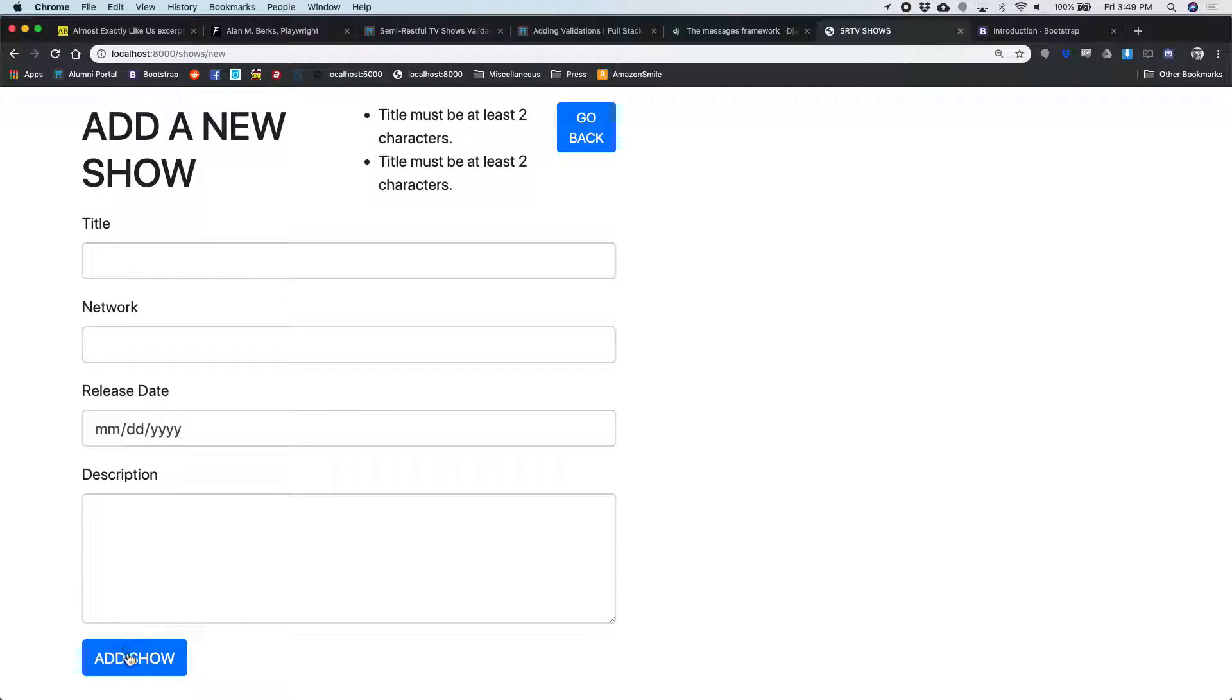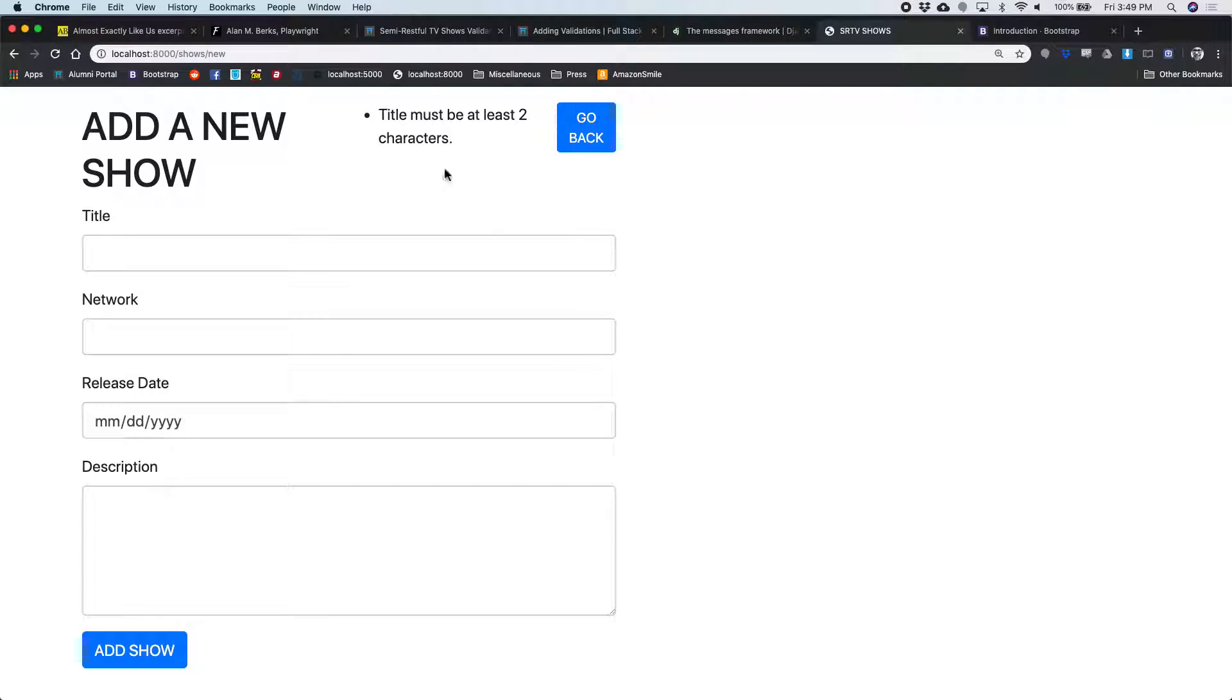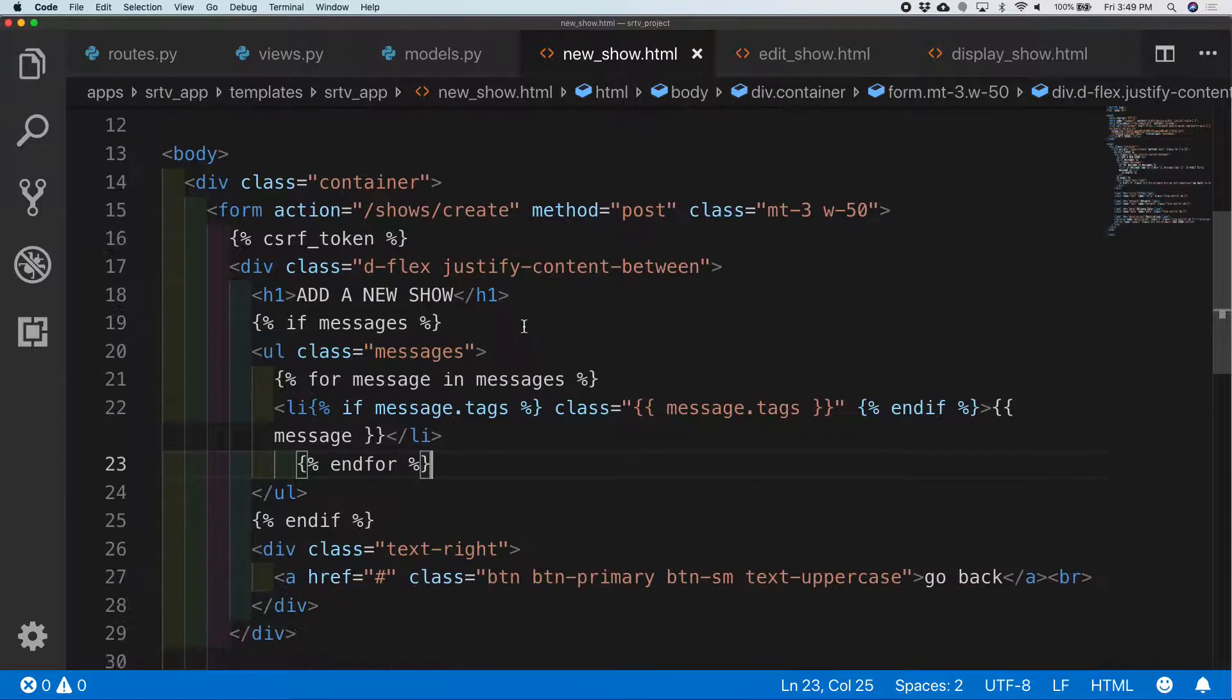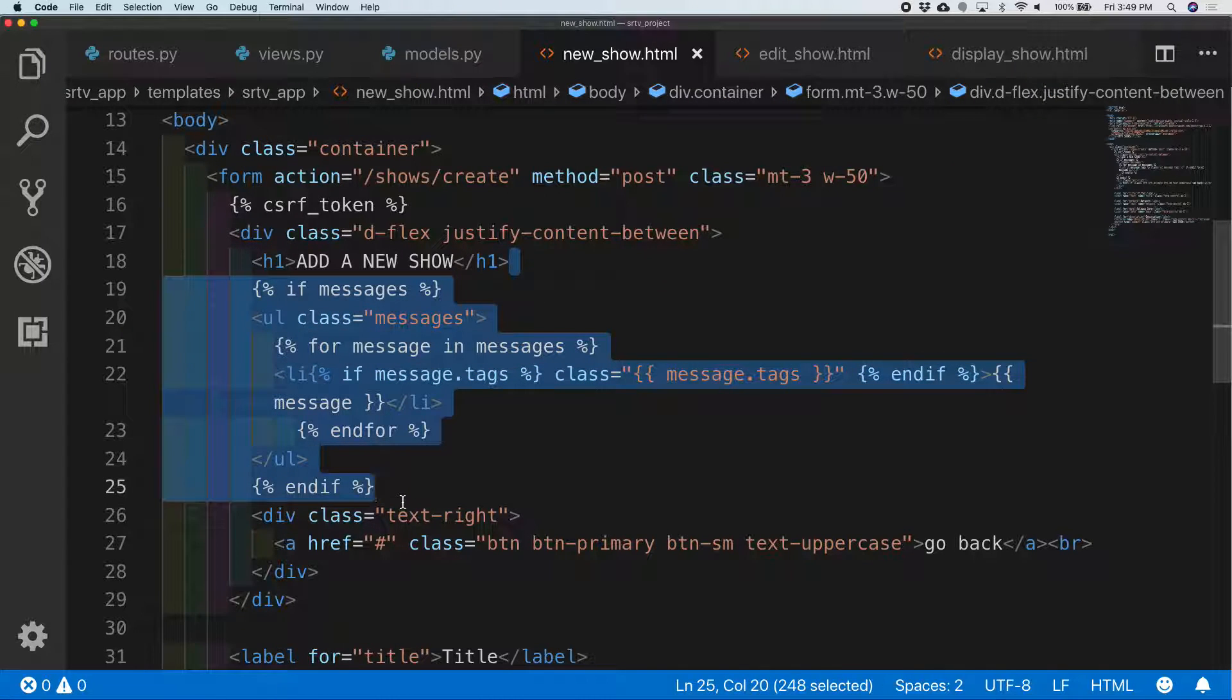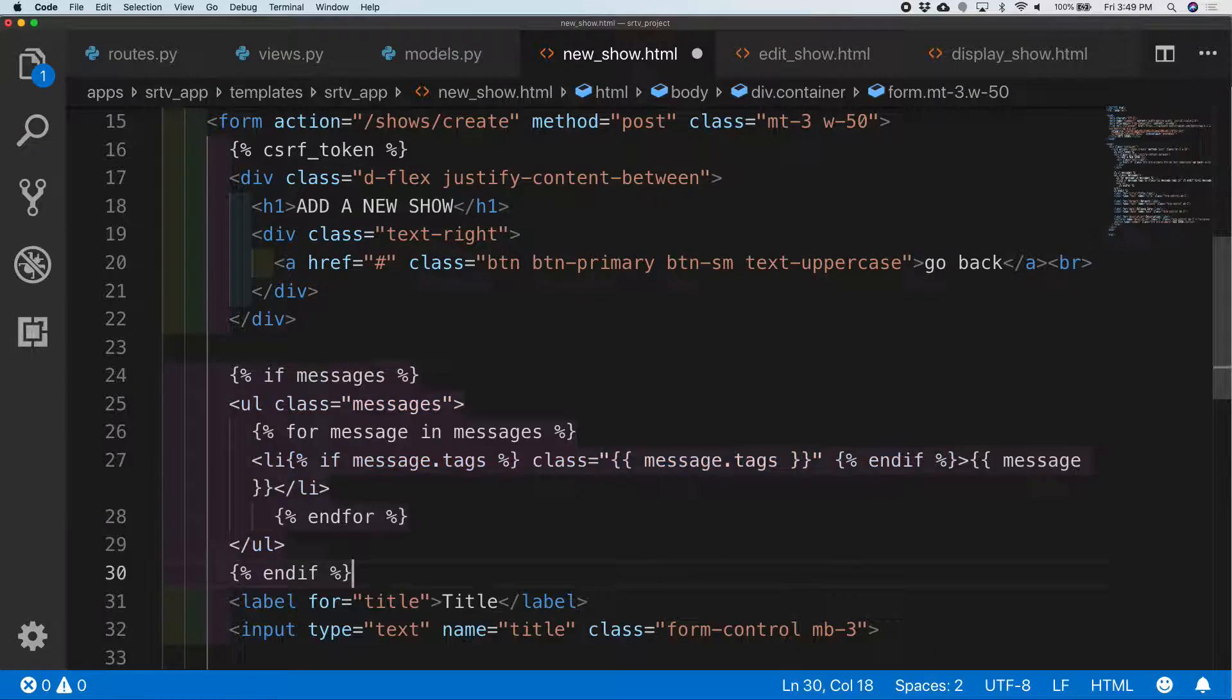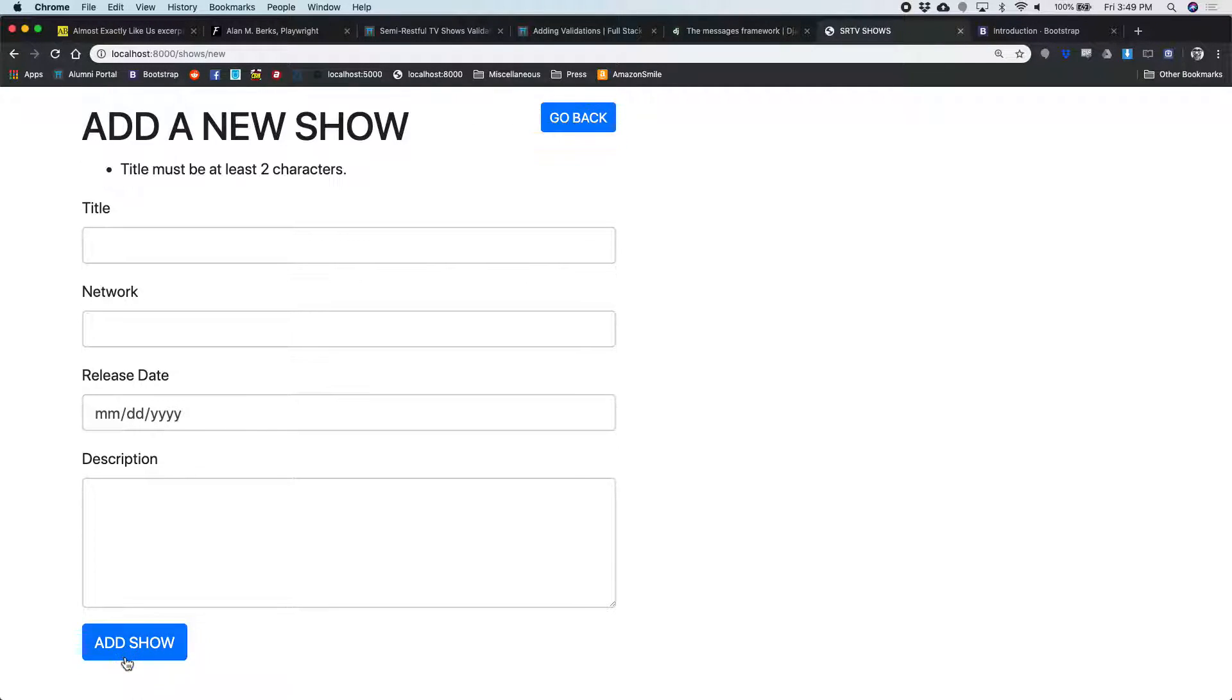There we go, title must be at least two characters. So we know that that works, let's put it in a better spot. New show dot html, here's all my messages stuff. Take it out of there and let's put it after that div. See if that's better. That's good.